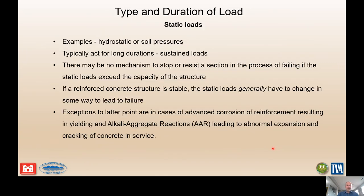Regarding type and duration of loading: for static loads, most of the time in a risk analysis associated with a concrete structural failure, you're in a seismic context. For static loading conditions, something would have to change dramatically — either with the load or with the concrete member itself, such as degradation due to alkali-aggregate reaction — before you'd find yourself in a static risk analysis for a concrete failure mechanism. It still needs to be considered when screening potential failure modes.